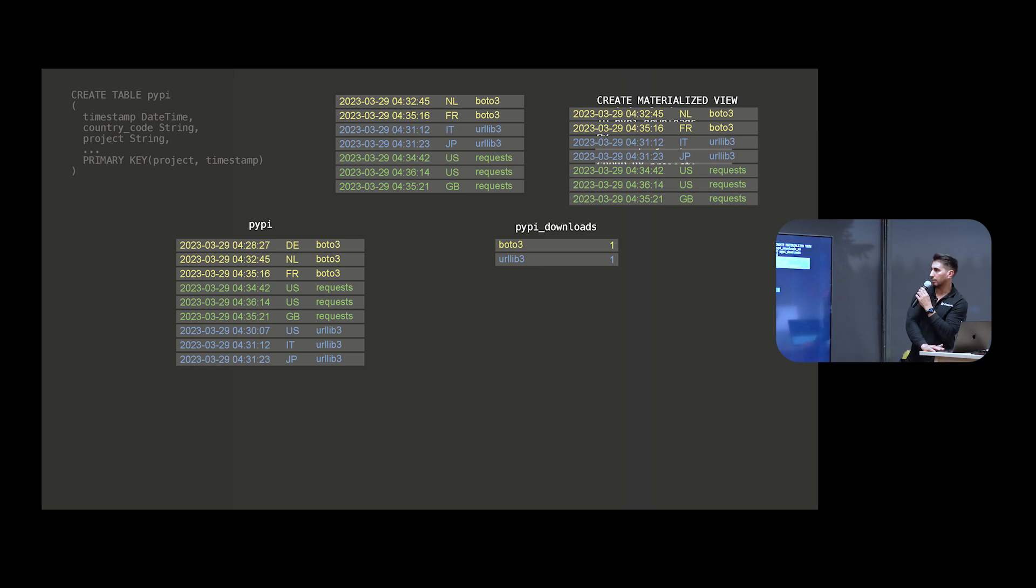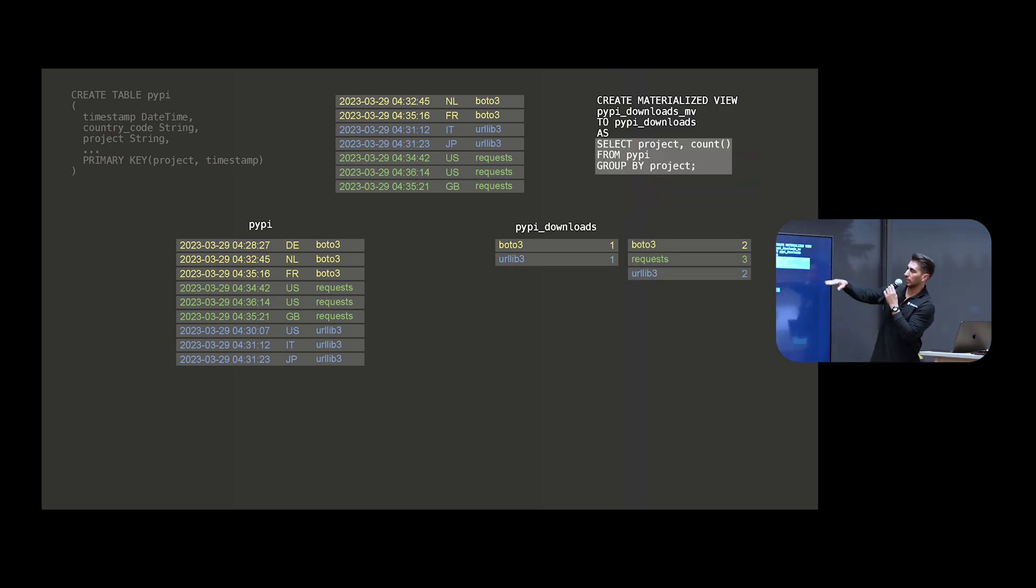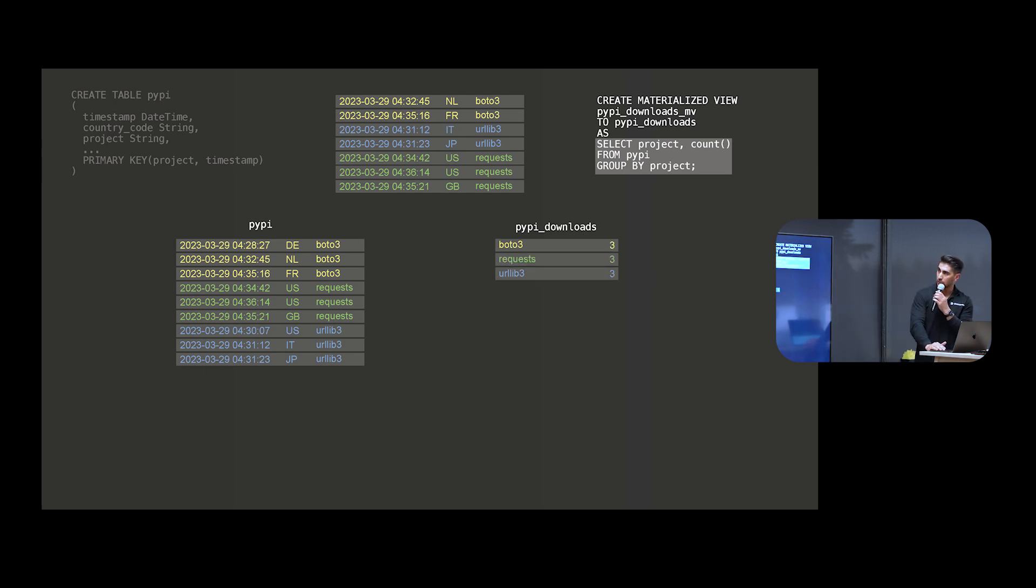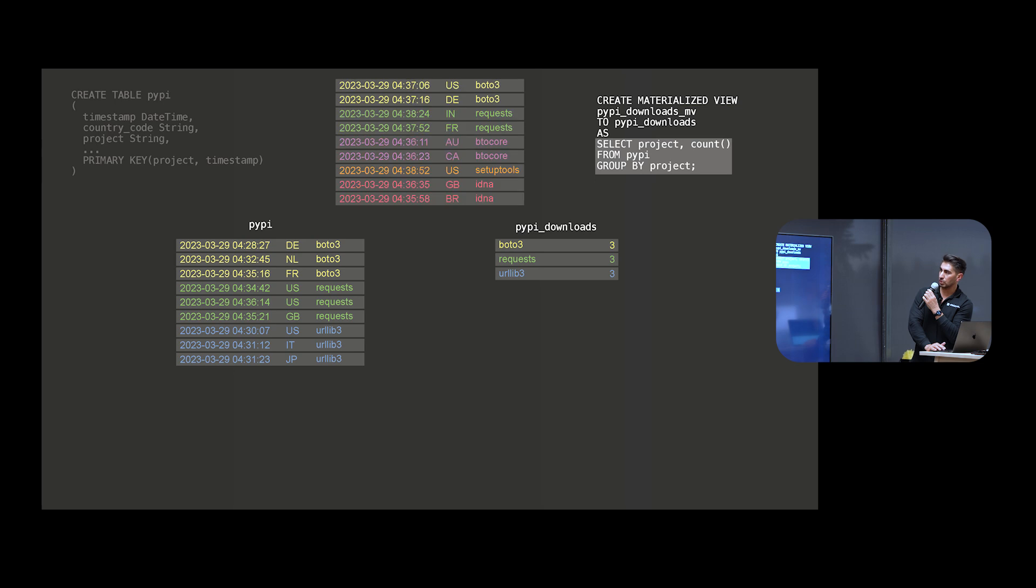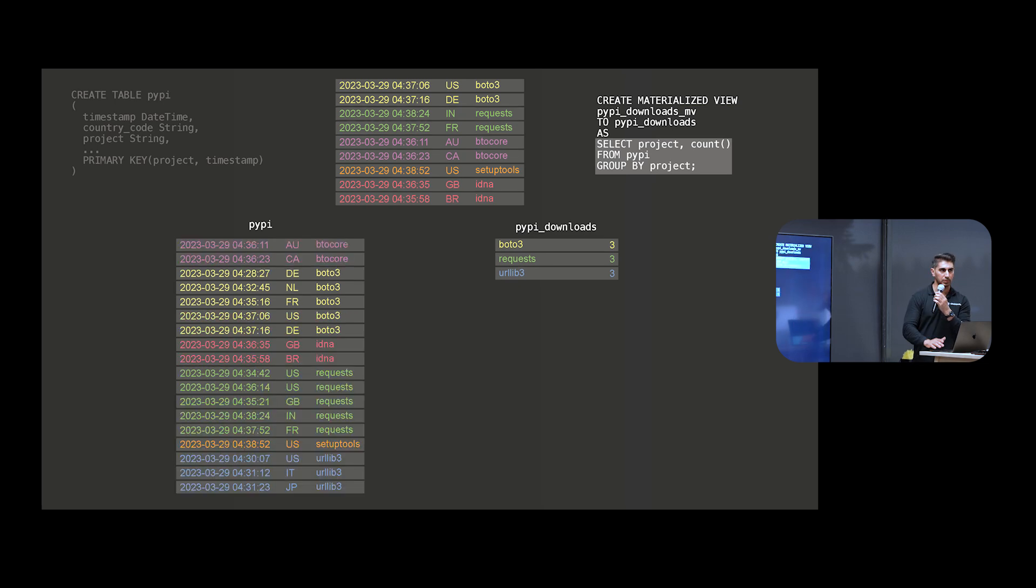So again, on the left here we've got the record that came in. On the right we've got the same data, but summarized at the project level. So another set of records comes in. This next record comes in, inserted to our source table, evaluated against the materialized view, and then added to the materialized view that we see here on the right. So far this sounds pretty straightforward, but realistically we don't get one record at a time.